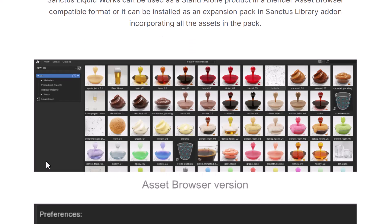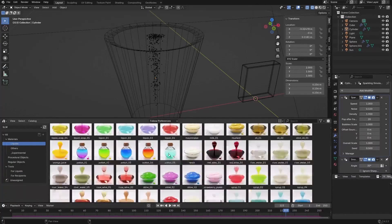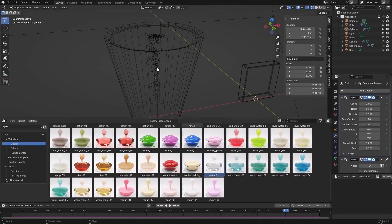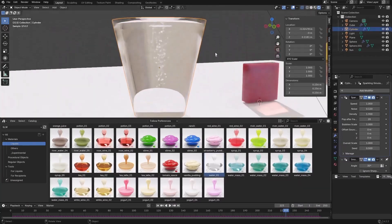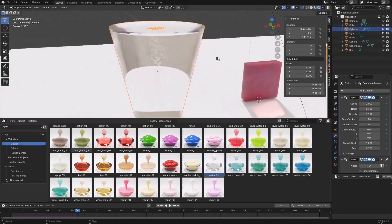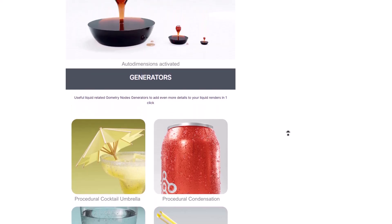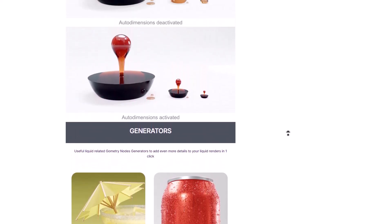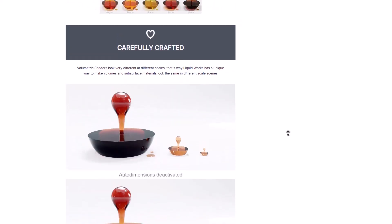Alongside these, creators will have access to a good number of liquid types that they can work with, including apple juice, beer, coffee, cream, honey, ice cubes, grape juice, and so on. So if you're looking for something that is pretty easy to work with and comes with a good number of generators to polish your scene, then you might want to consider Santos Liquid Works, which is a procedural material tool currently available at Superhive.